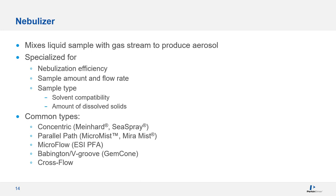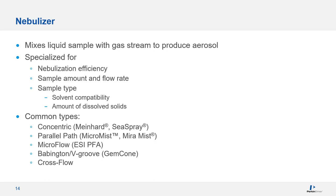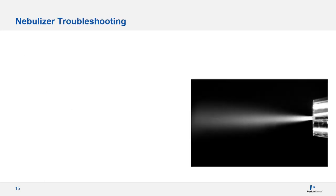Some commonly used nebulizer types are Concentric, where the sample capillary is fully inside the gas stream. Parallel path, where the sample stream and the gas stream run parallel to one another. Babington and v-groove, where the sample flows over the gas orifice. And then the cross flow, where sample and gas flows occur at right angles to one another. Because they allow for large diameter sample capillaries, the babington, v-groove, and cross flow nebulizers are harder to clog and work well for high dissolved solid samples.